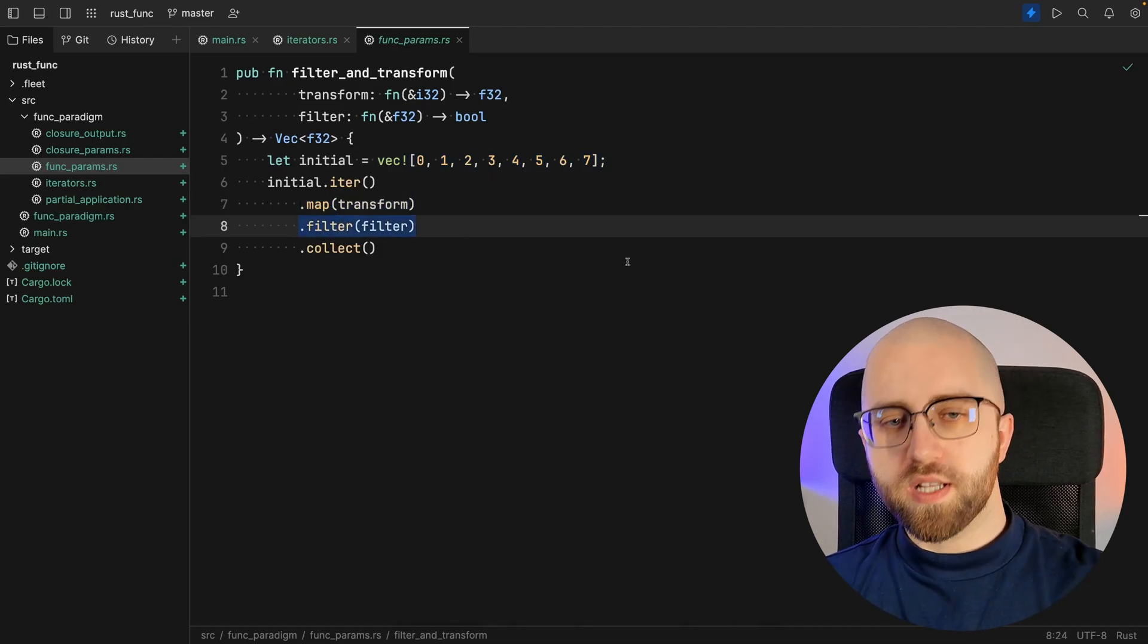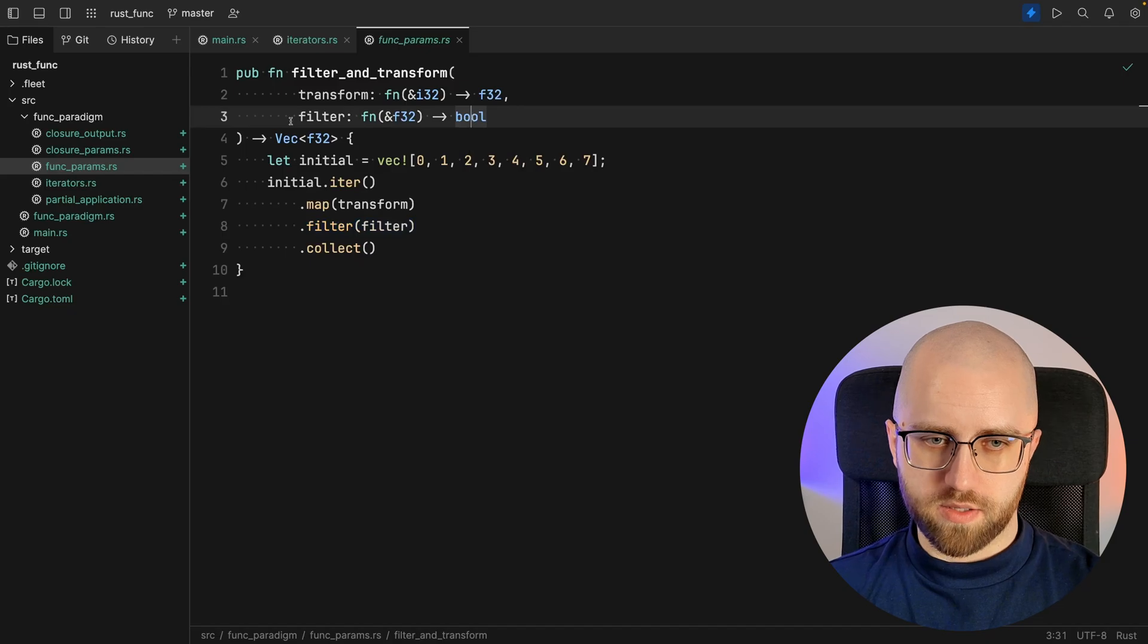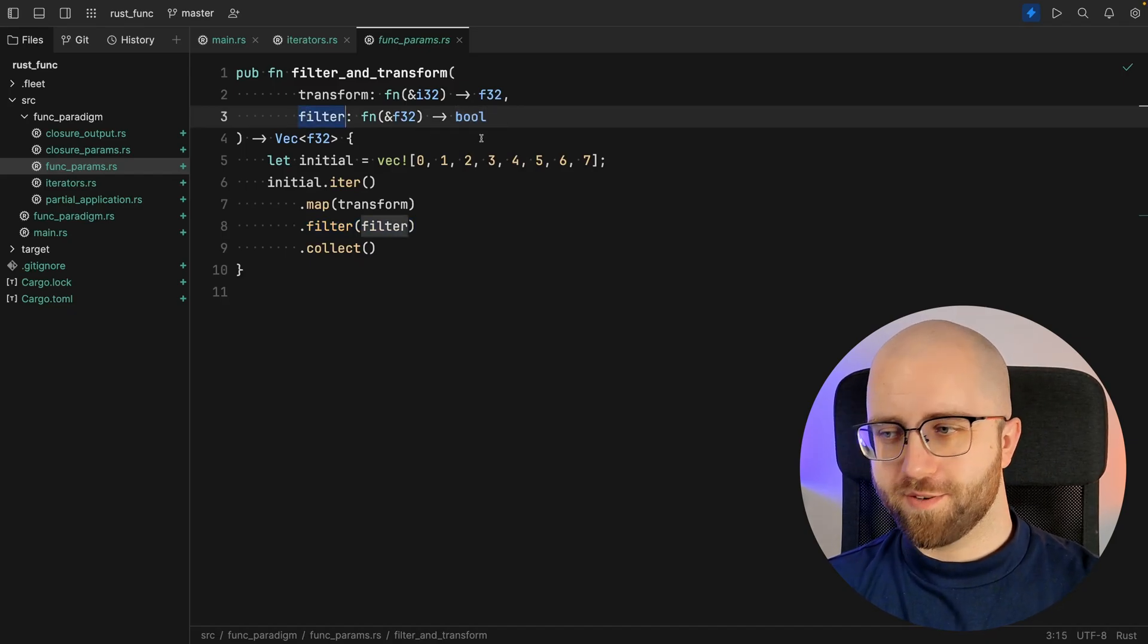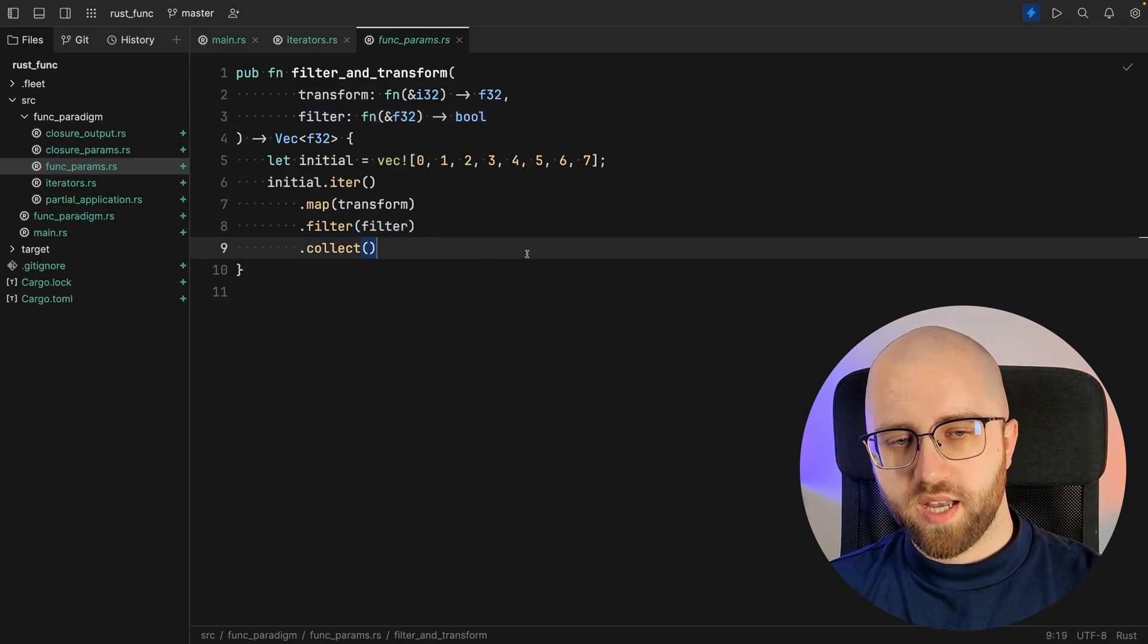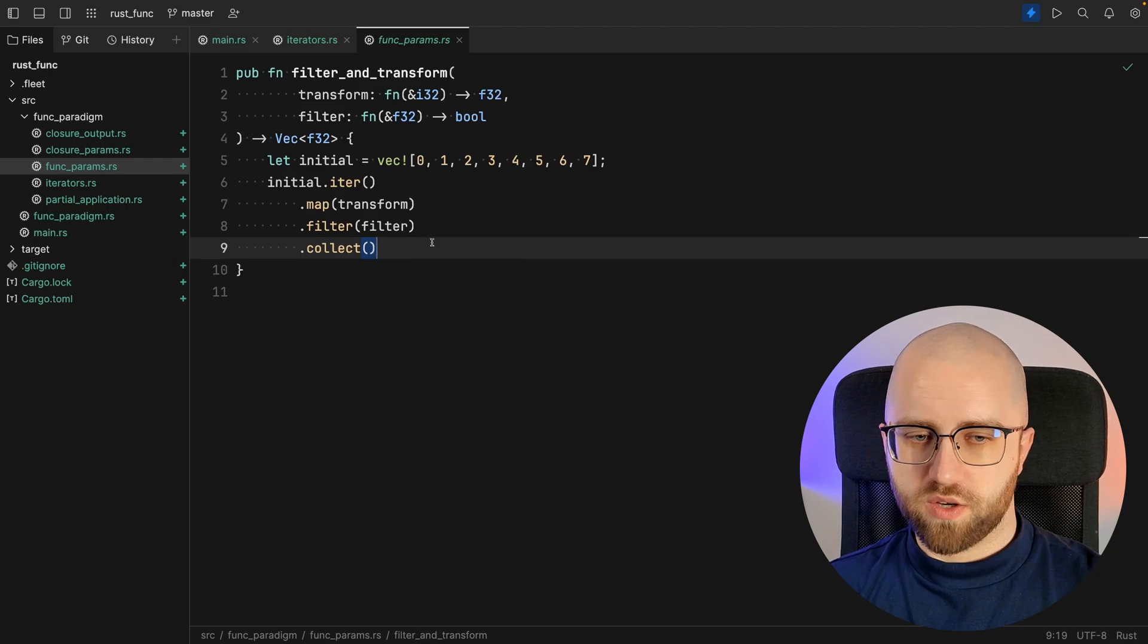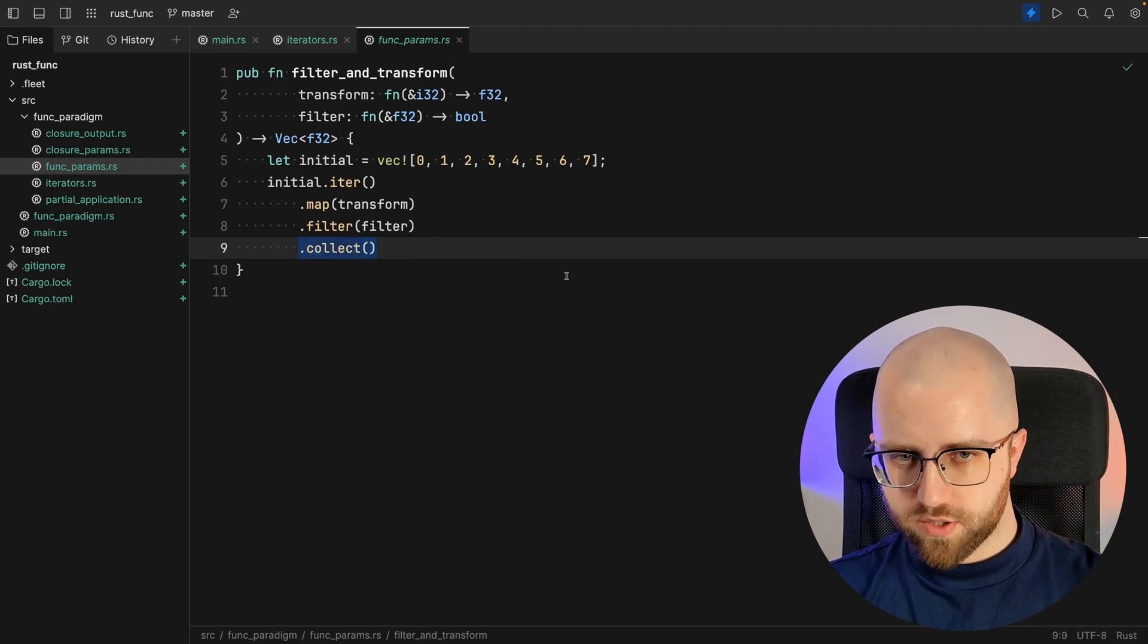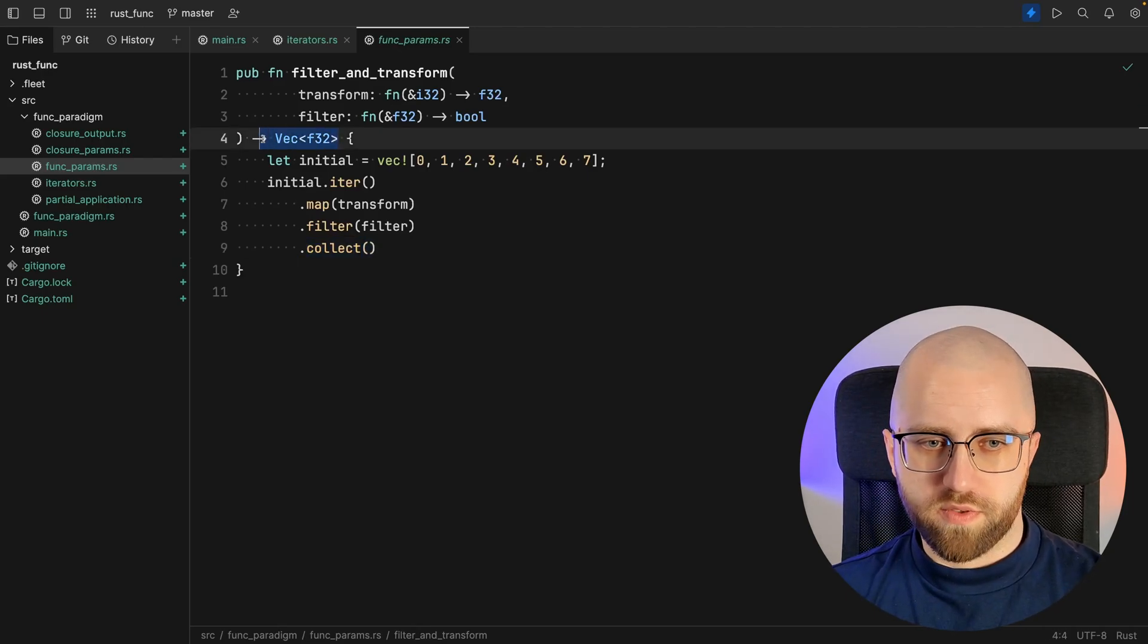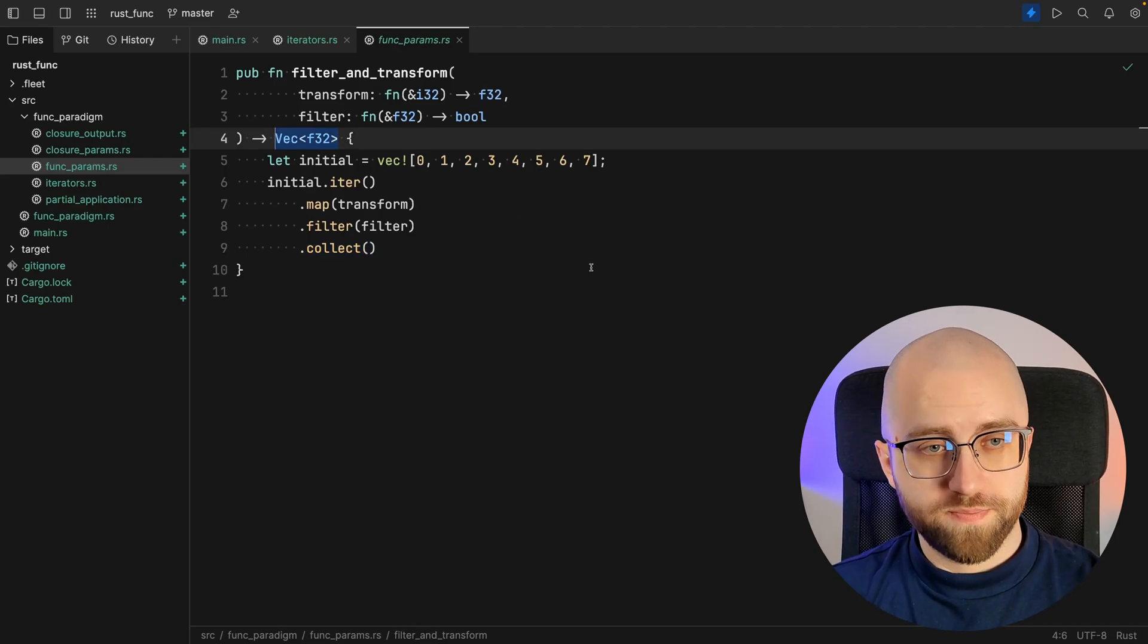Then we filter those floats based on this filter parameter and then in the end we collect it as a vector. So the outcome of the function is actually a vector of floats.